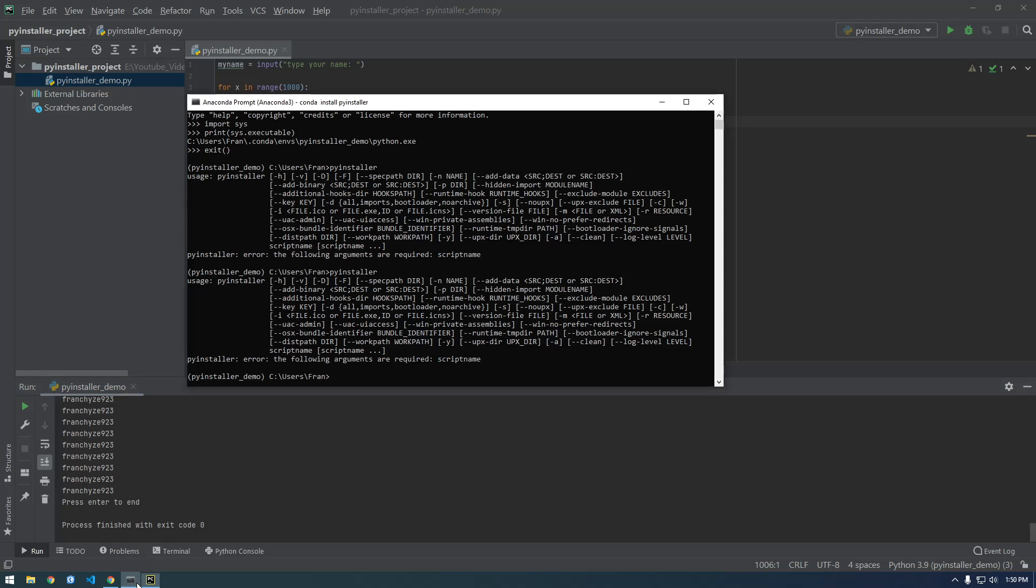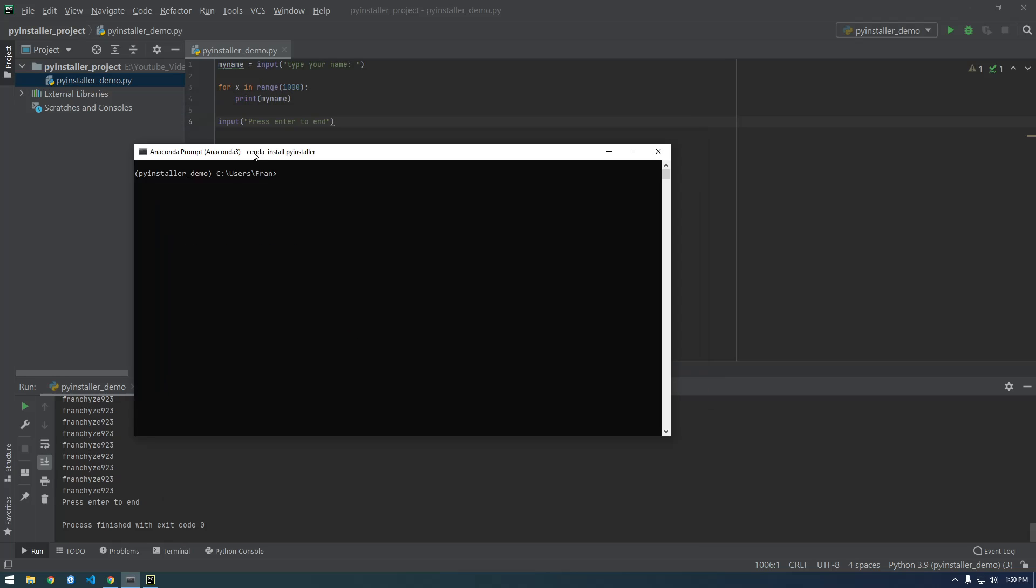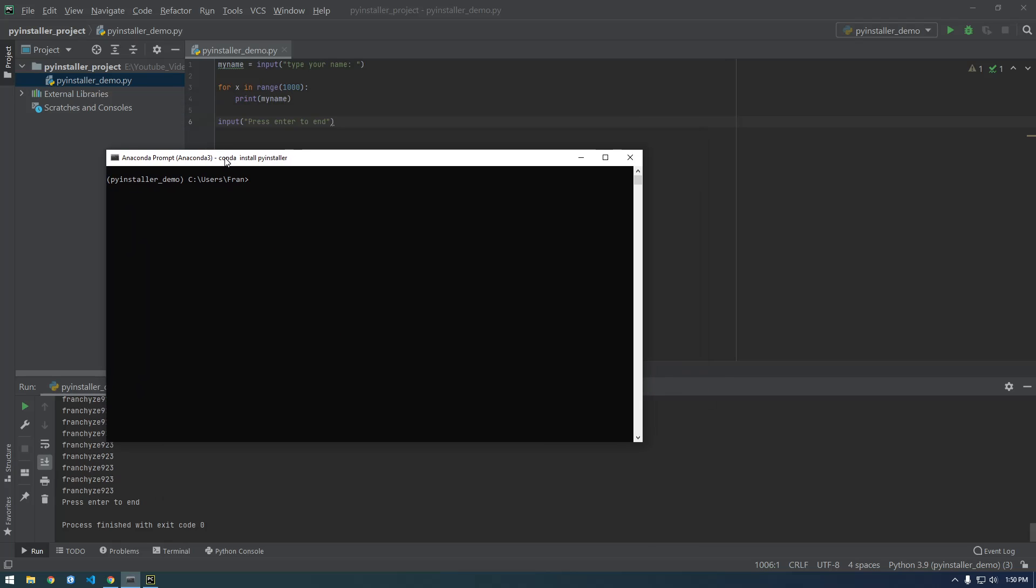So back in our Anaconda prompt and clear the screen again. We need to change directory to where the script is. So I know it's on, it's not on my C drive, it's on my E drive. So I'm gonna type E colon.